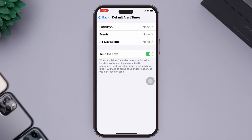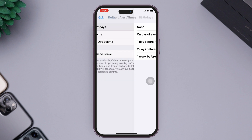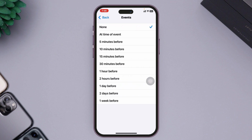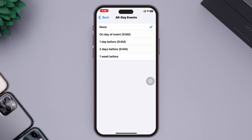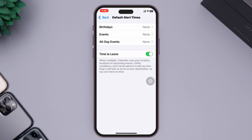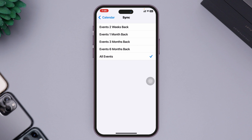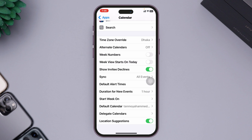Next, scroll down a little bit and tap on Default Alert Time. Make sure you have selected the default alert time for Birthdays and all events. Tap on Birthdays and select your preferred option, and do the same for the other options as well. Once done, get back and tap on Sync — make sure it's set to All Events.